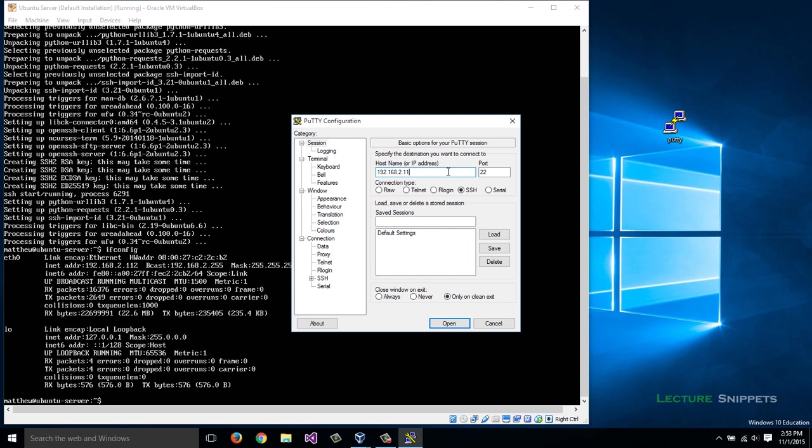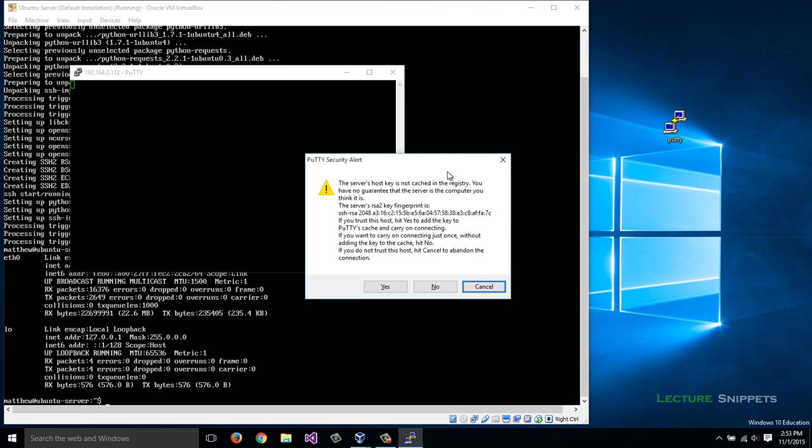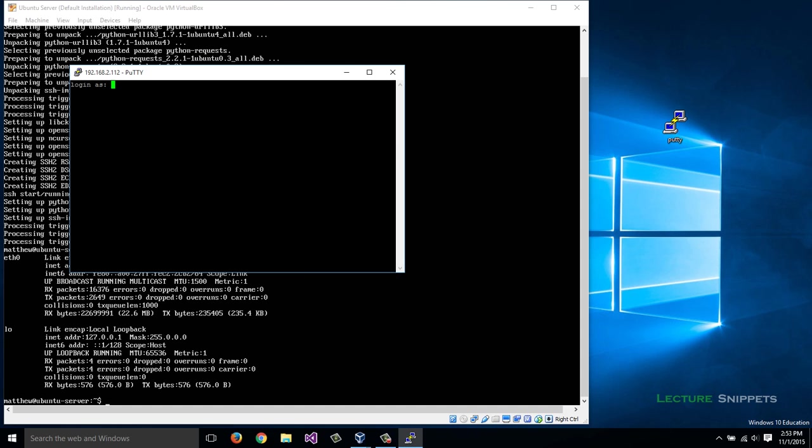I'll go ahead and hit enter. It's going to ask me if I want to accept the encryption key, so I'm going to say yes. Then I can log in, so I'll type in my name and my password.